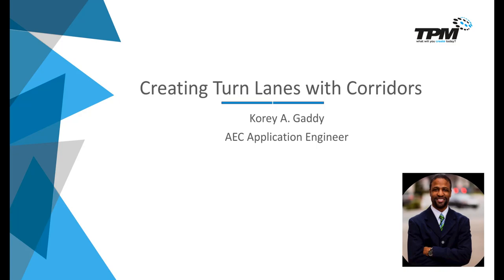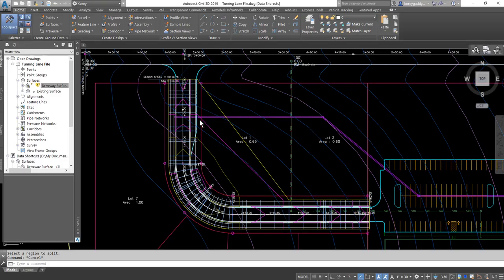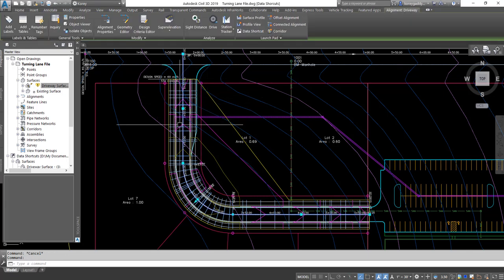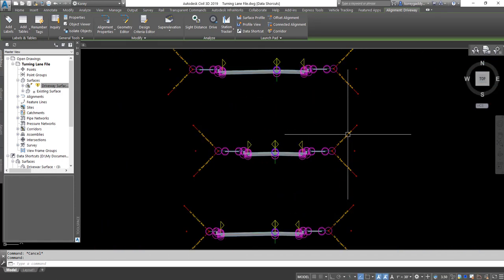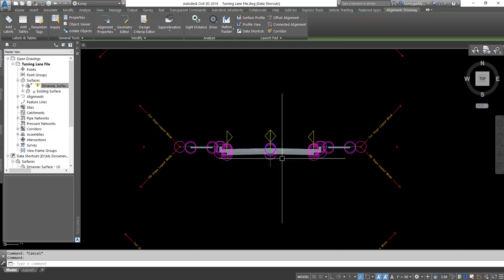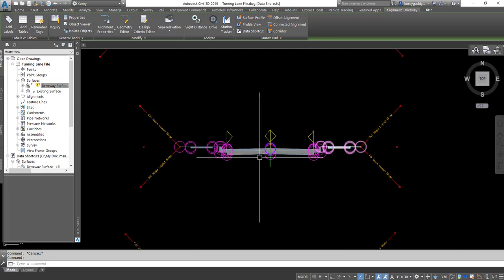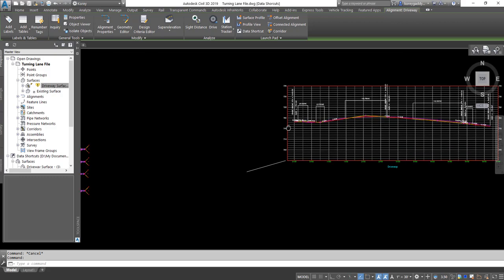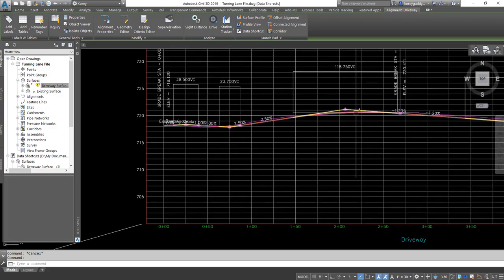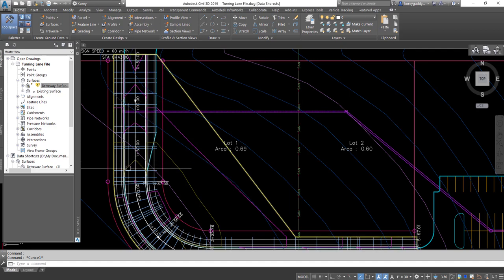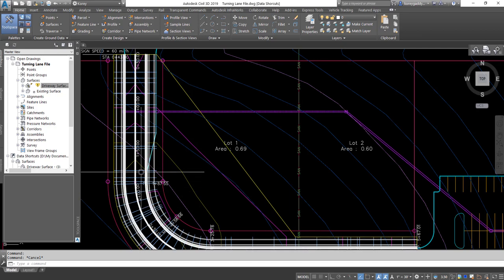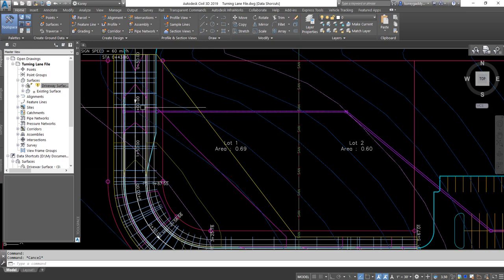Let's get into the software. We have this corridor here for this driveway. This corridor is based upon an alignment going down the center of the road, an assembly — in this case, we have a two-lane driveway with a sidewalk on each side. We also have a profile for that road. Right now this corridor only represents two lanes: an entrance lane coming into the site and an exit lane leaving the site.